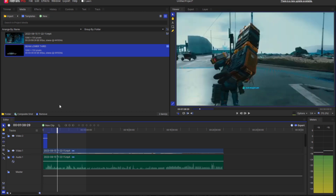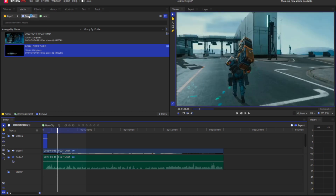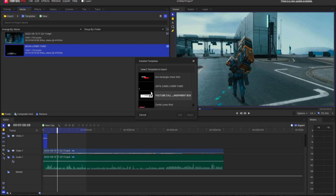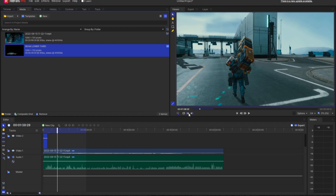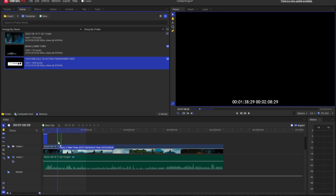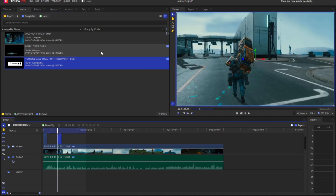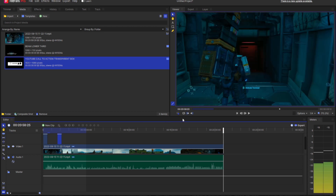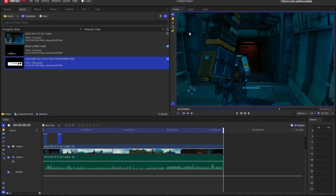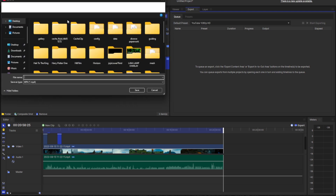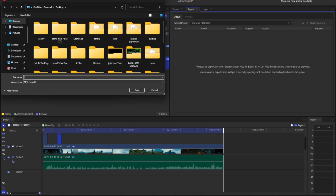We're just going to edit real fast and see what happens — see if everything looks good at the end when we put our video in. Sounds like it's working pretty good. You can never tell with electronics and technology, so we're just going to do that real quick, export it, and make sure it works right. We'll see you in a bit.